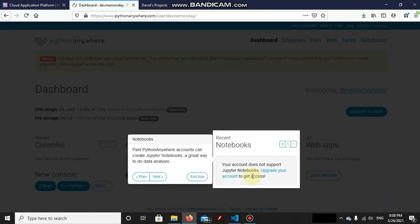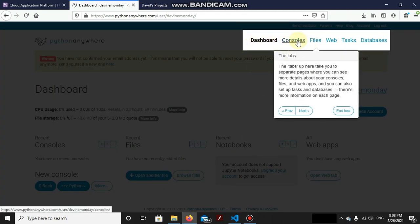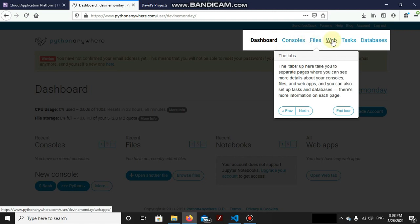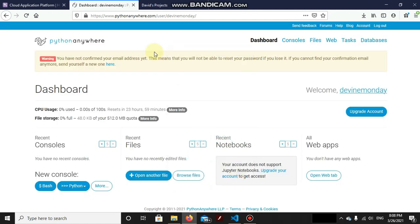The only web app that you'd be having as a free beginners account would be a single app. It's a simple WSGI app, not much scalability. The notebooks are for paid Python Anywhere users so you can't use it. Here is the tab where you can manage your dashboard, consoles, files, web tasks, databases.